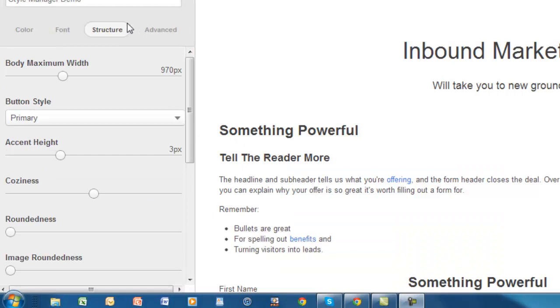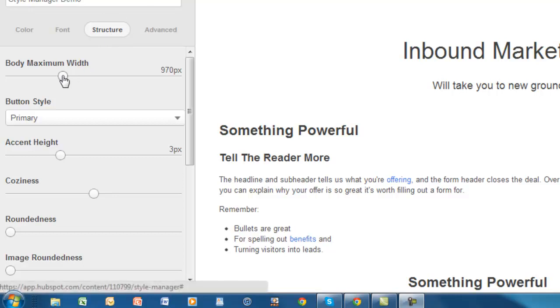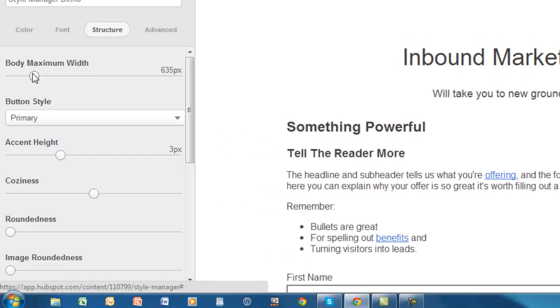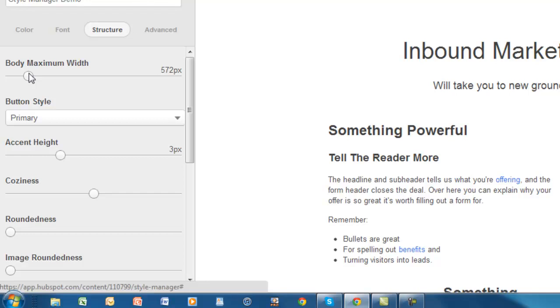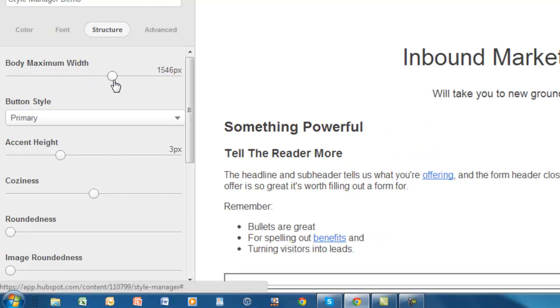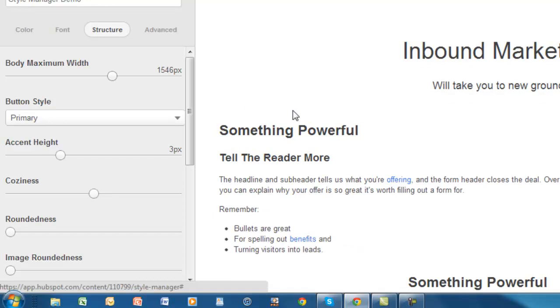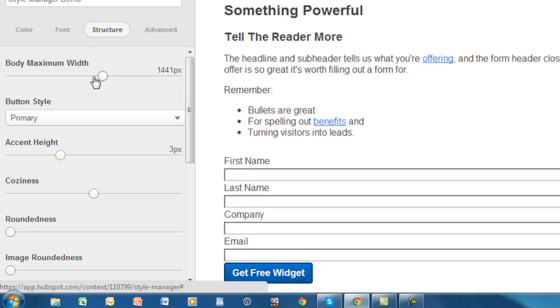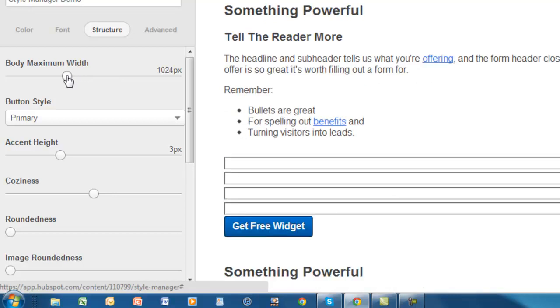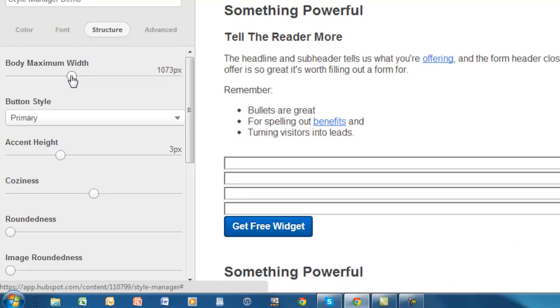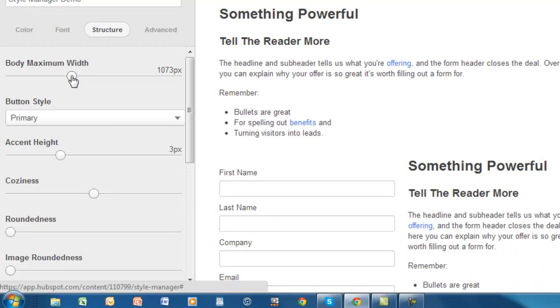The next section that we look at here in the style manager is the structure section, which is pretty interesting. This is where you control the width of your landing page. You can make it really thin and skinny like that, or you can make it really wide. Bring it all the way out here and make a really wide landing page with nothing in the background area. This is actually a really useful feature. It makes it extremely simple to do that with no coding whatsoever.